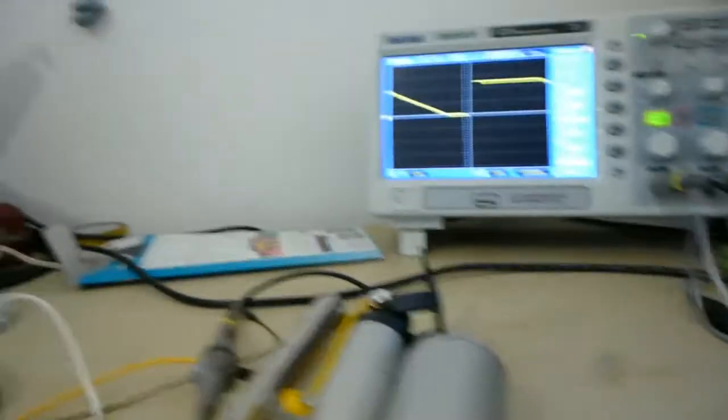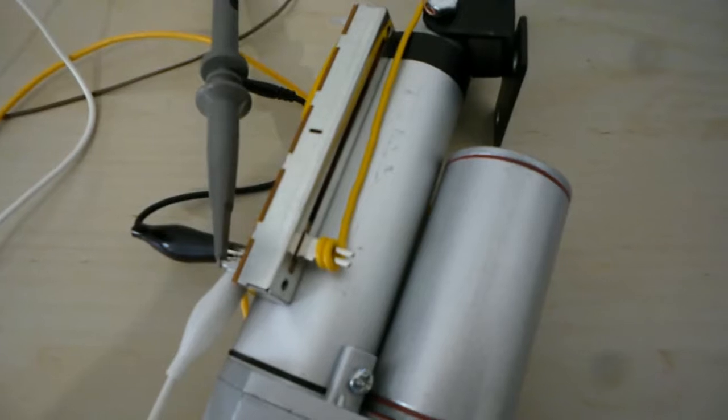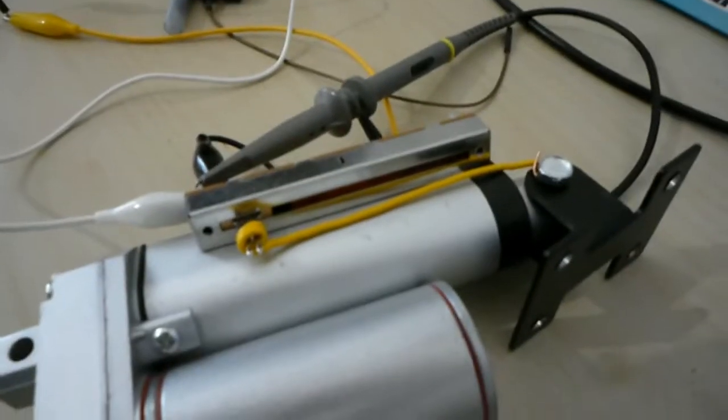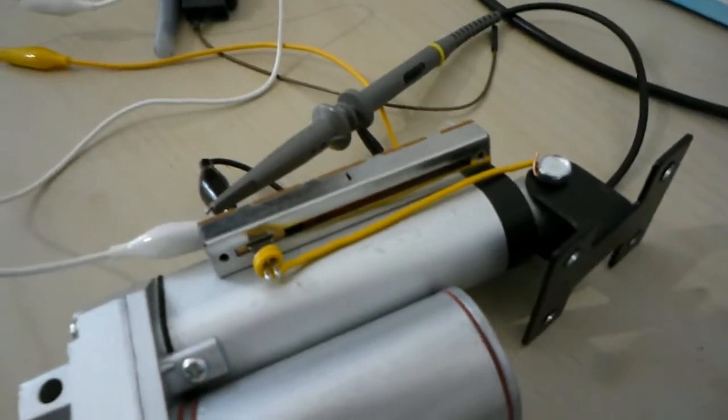So all that I've done here really is super glue this pot on here and connect it with this solid wire. It's pretty simple to be honest with you.